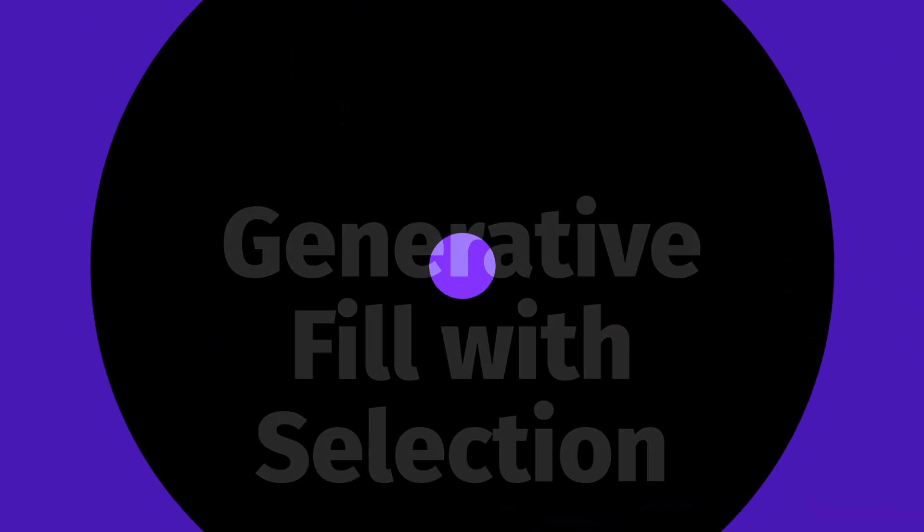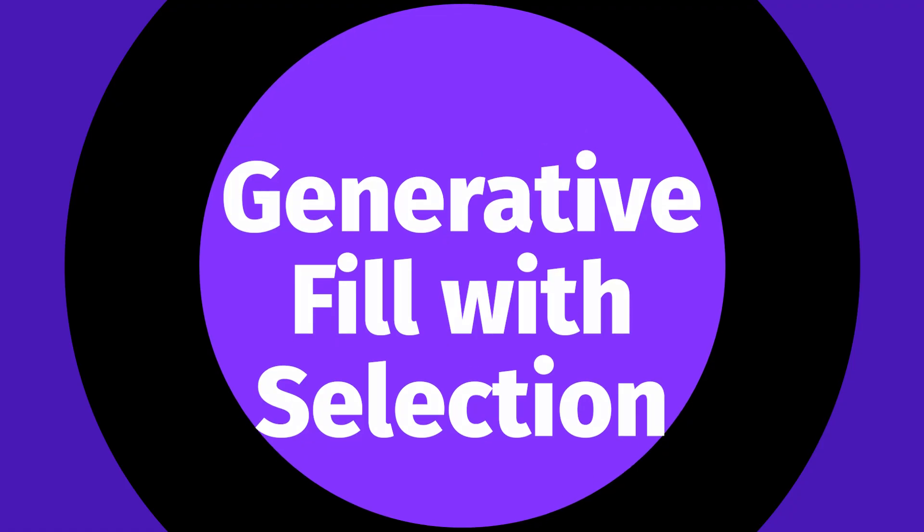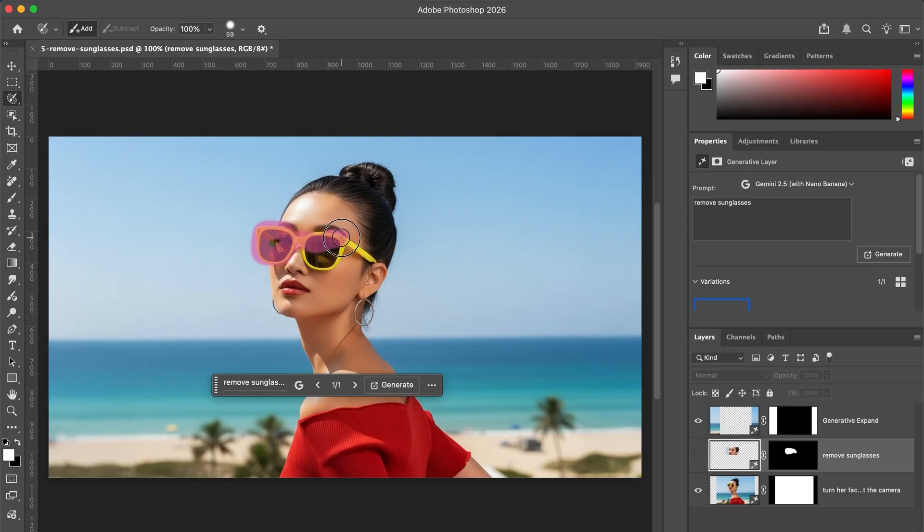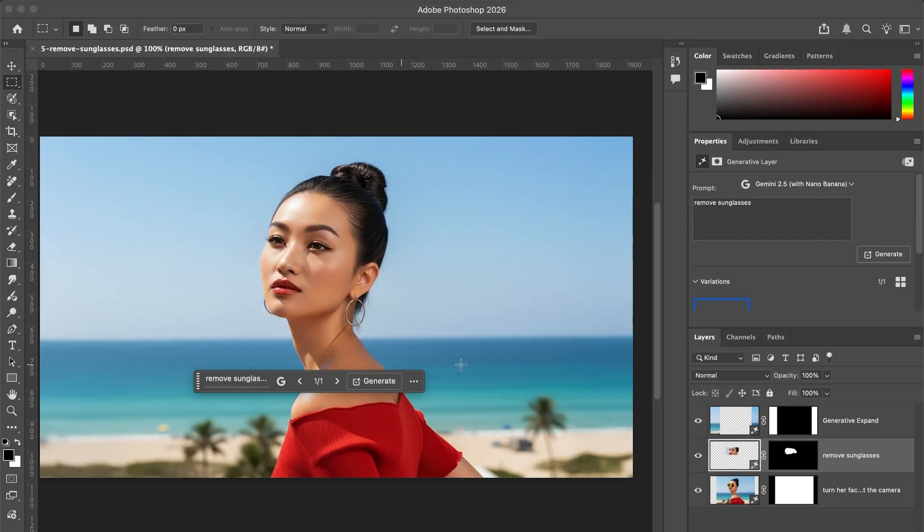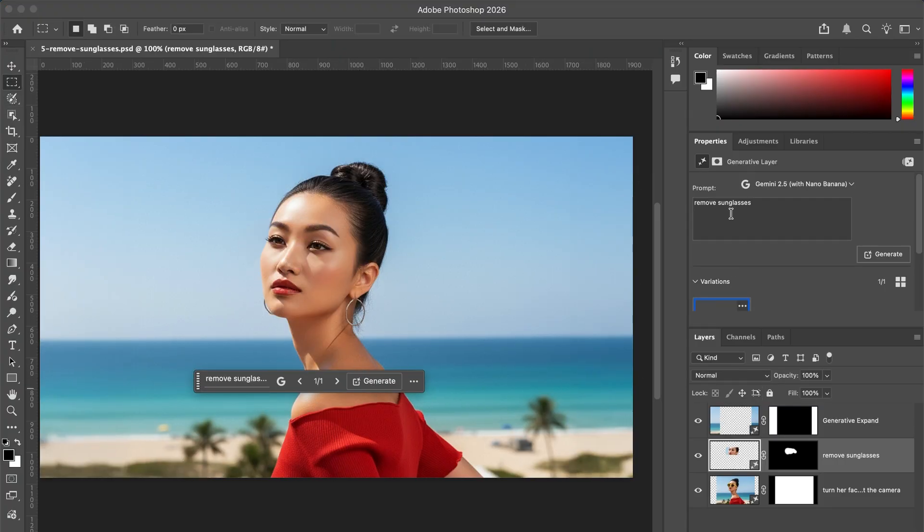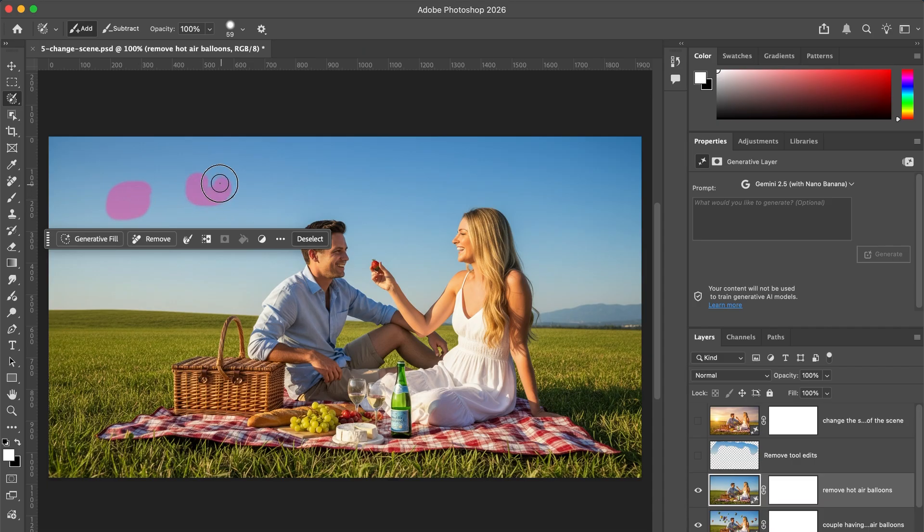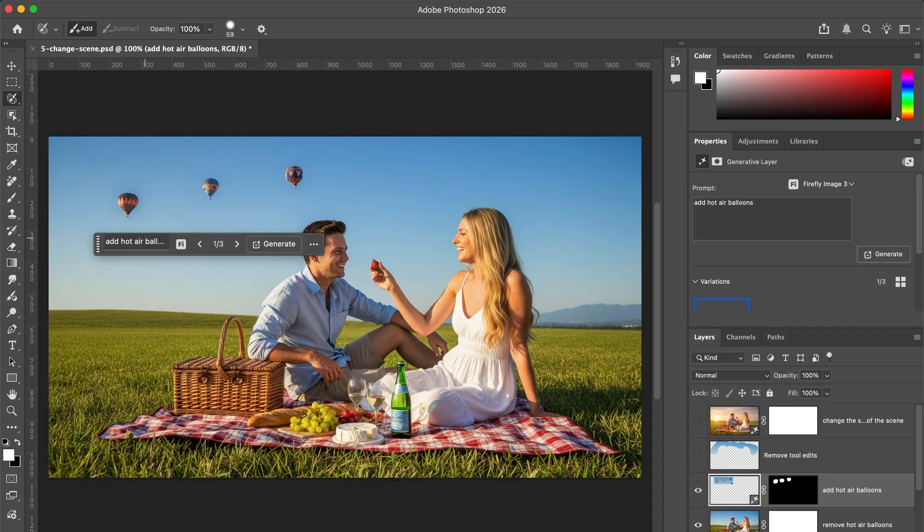Now let's get more precise. Using a selection tool, you can replace, add, or modify just that area with a prompt. You can even add things to an image that weren't there before. This is where AI starts saving real time.